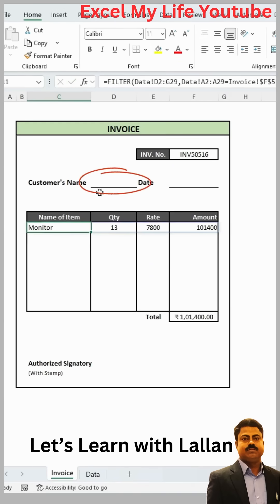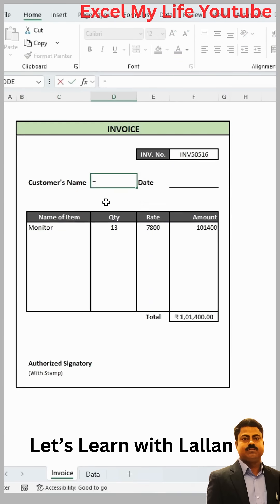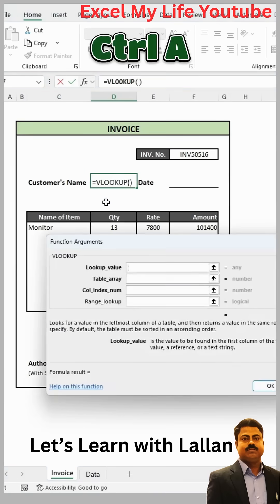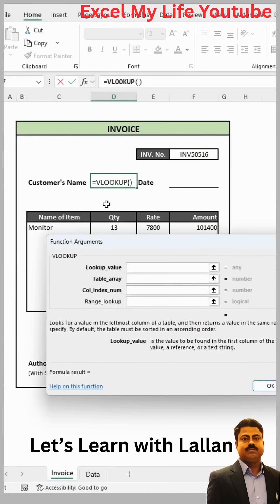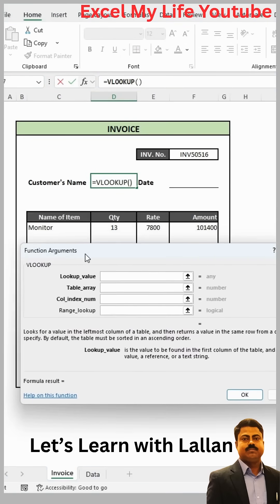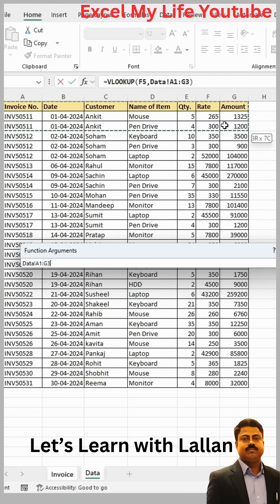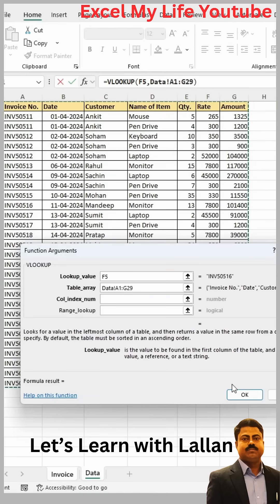Now you have to apply a formula here to extract the customer's name and date — equal to VLOOKUP. To make this formula easier, press CTRL+A, which will open the function argument dialog. First of all, in the lookup value, you have to select the cell with the invoice number. After this, come down to the table array and, by going to the data sheet, select the entire table.